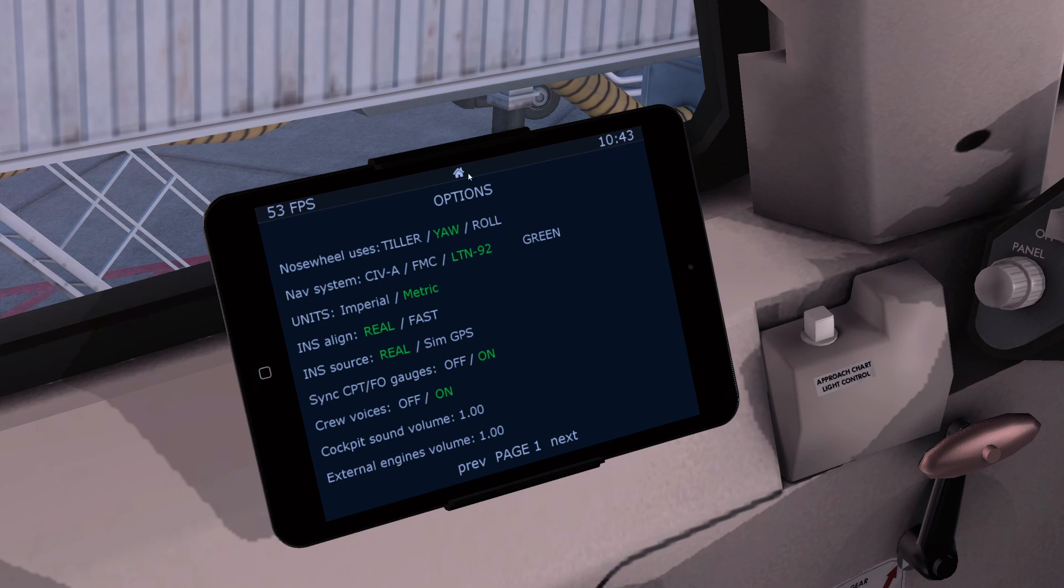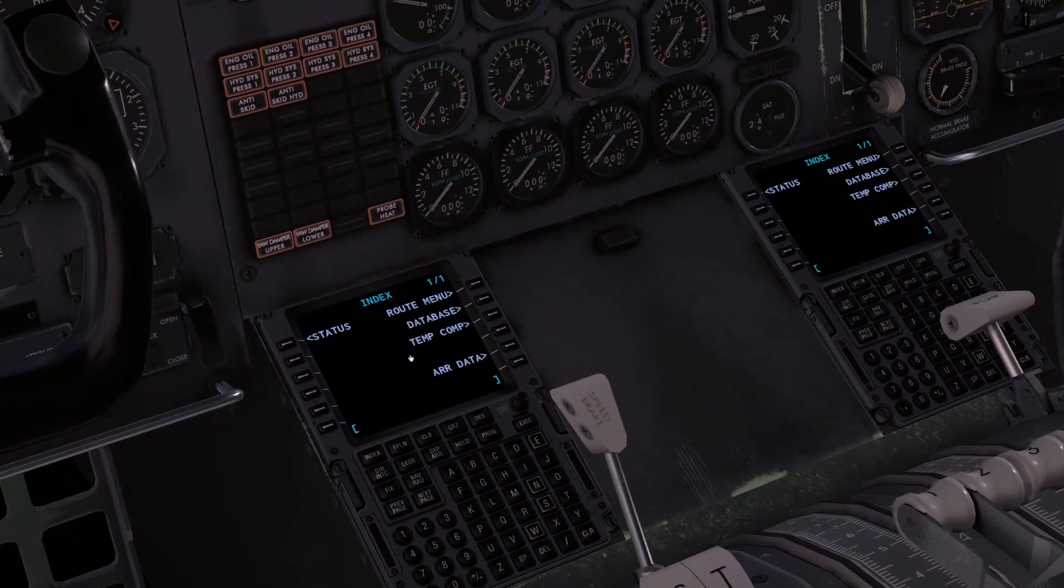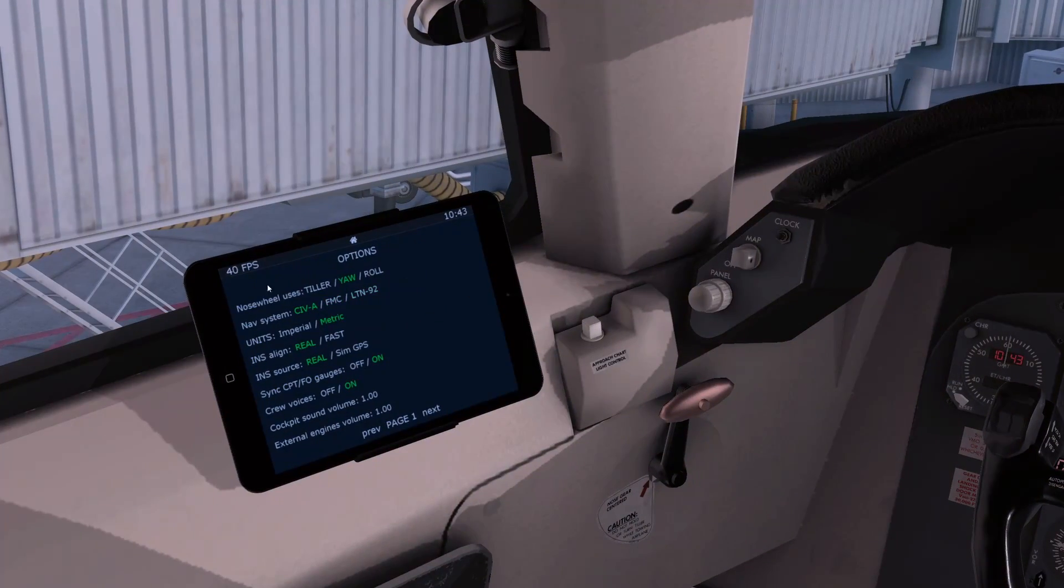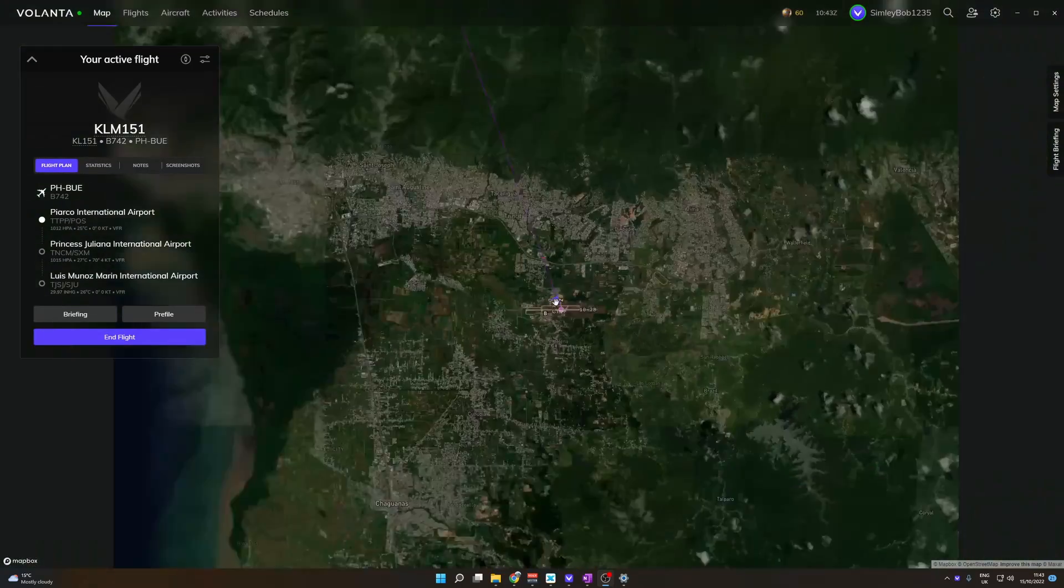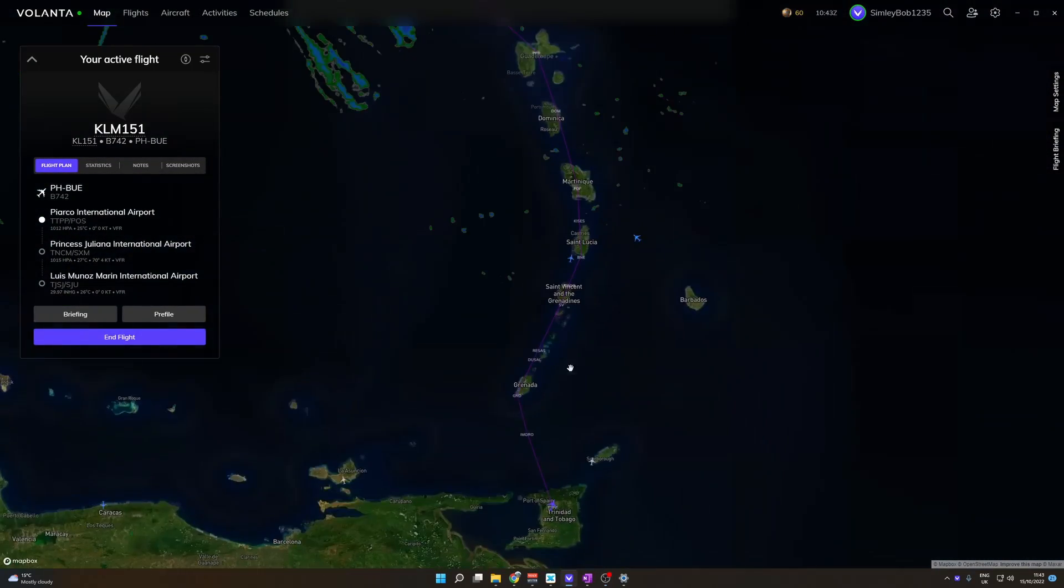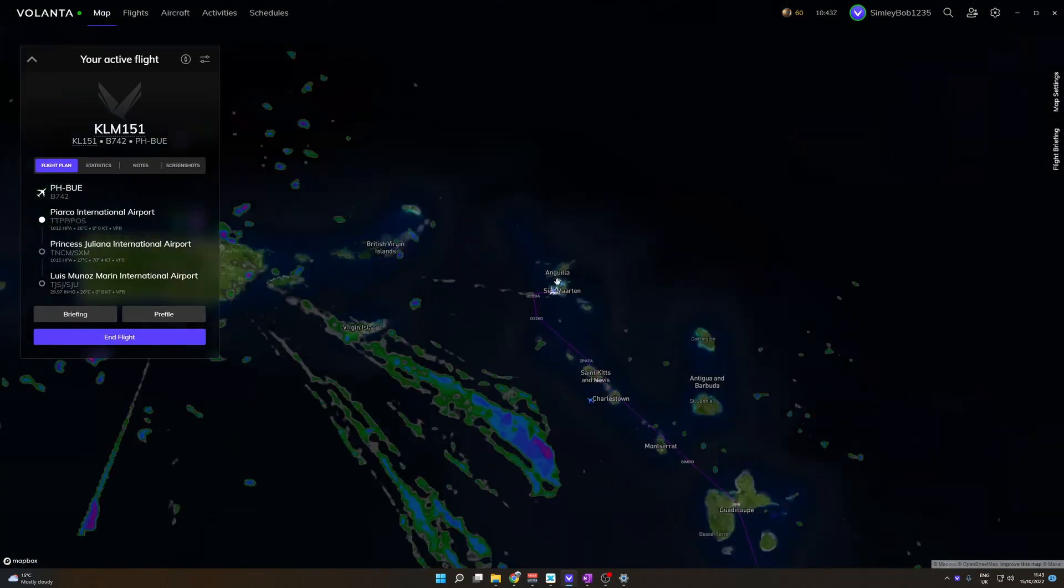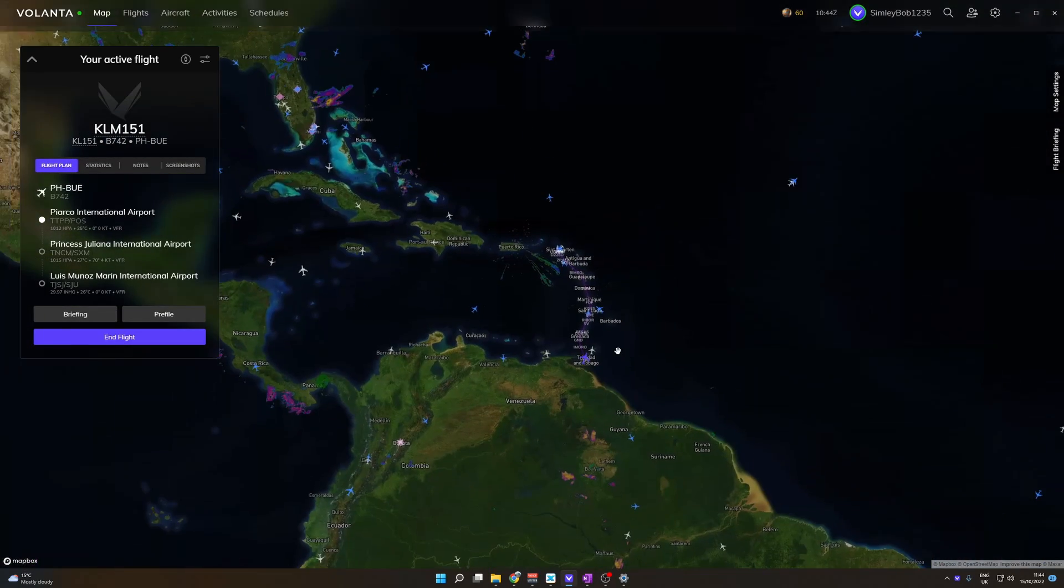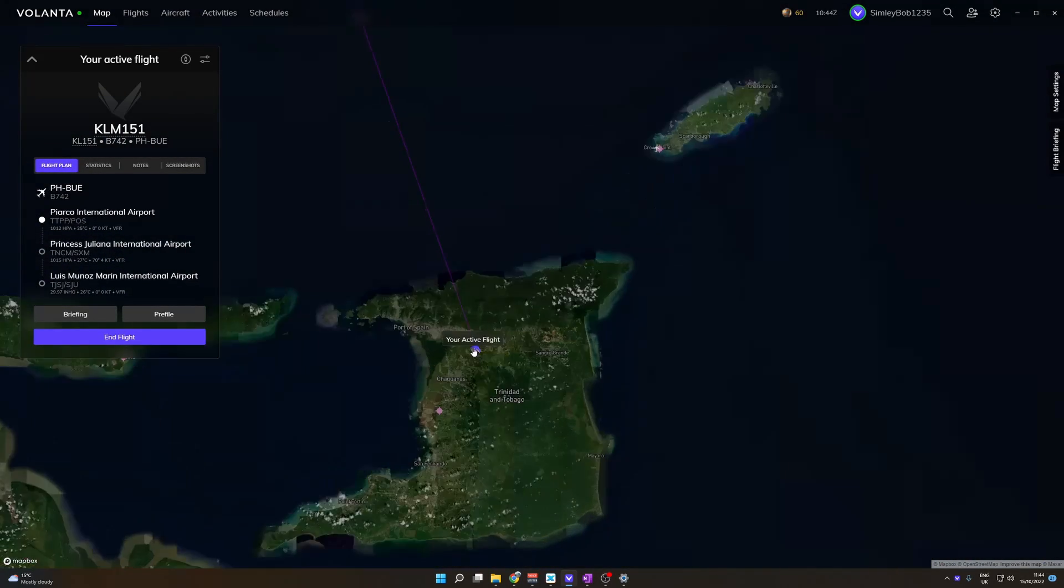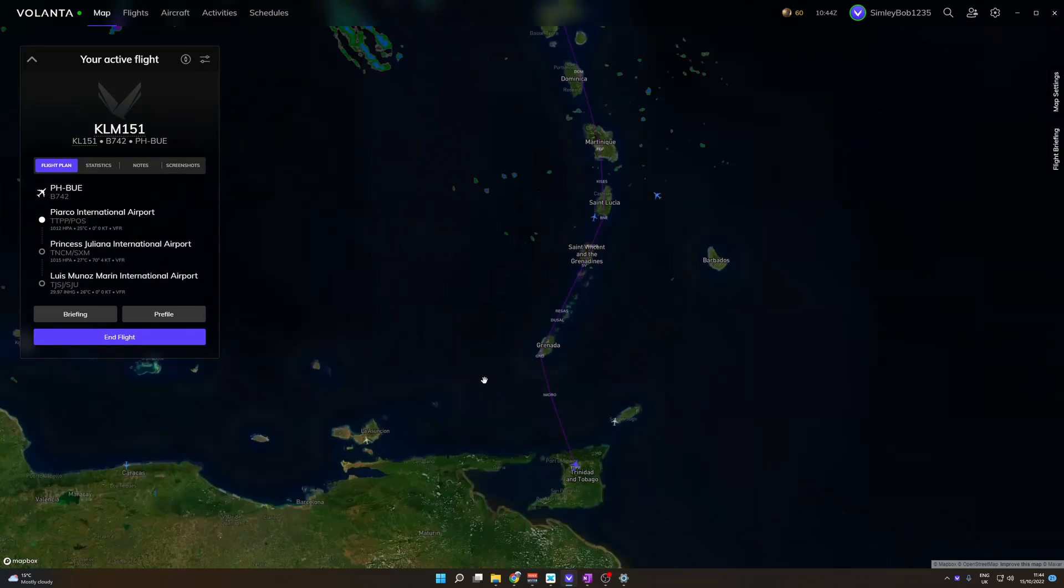We're going to go on the main page, options, and select through them. You can also do the default FMS if you want to. We're going to cycle back to the CIV. We are currently here in Trinidad and Tobago and we want to go to St. Martin in the Caribbean. Nice short flight.